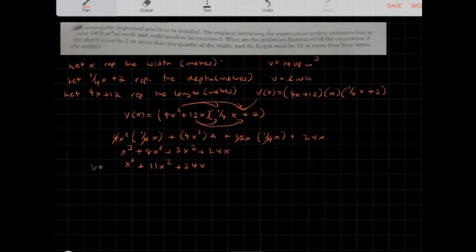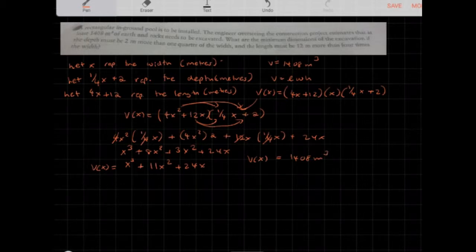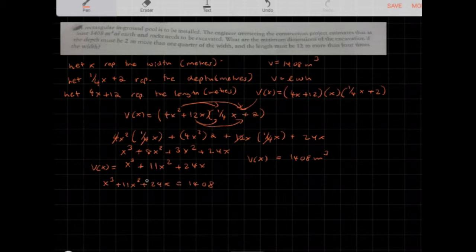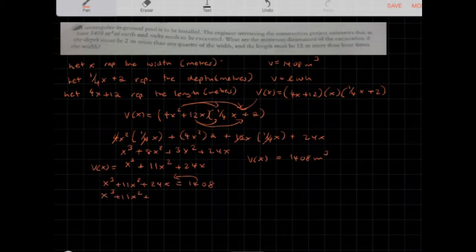This is the volume as a function of x. We know the volume equals 1,408 cubic meters, so: x³ + 11x² + 24x = 1,408. To solve this polynomial equation, set one side equal to zero: x³ + 11x² + 24x − 1,408 = 0.